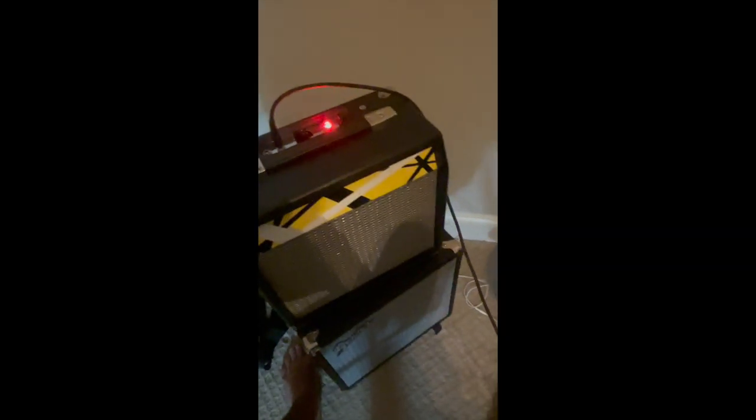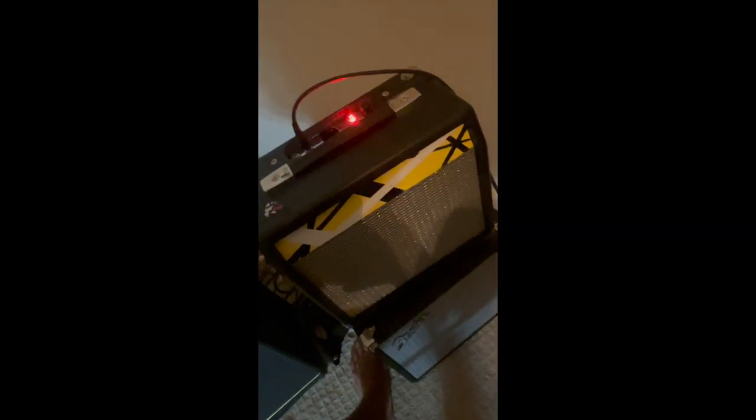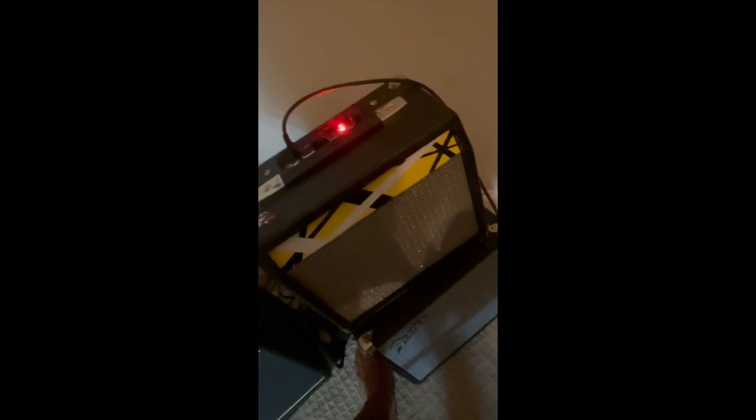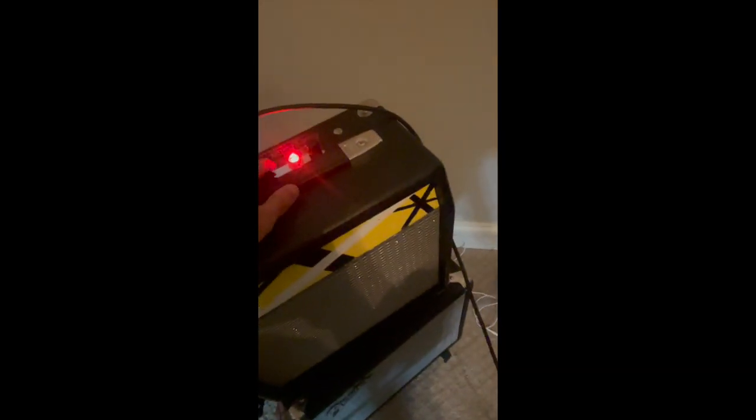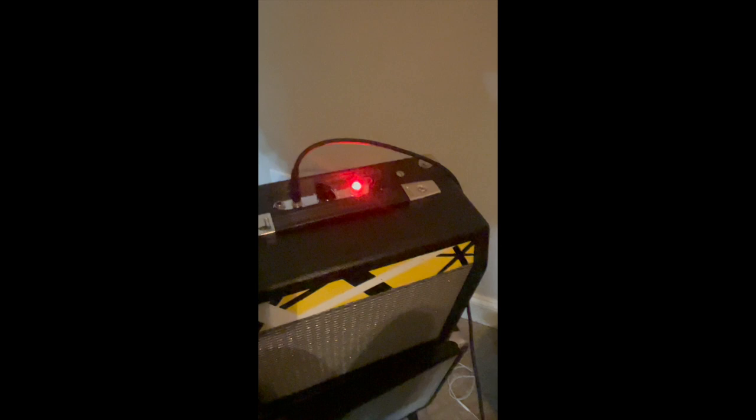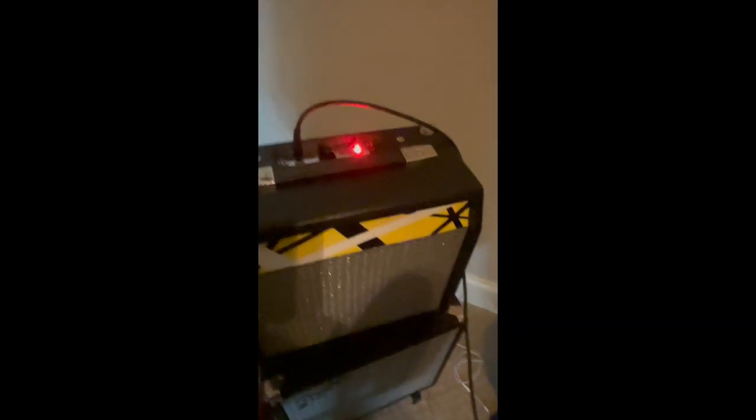Here it is. It's all finished. We added the yellow, white, and black on the front here. Makes it look pretty cool. And it's all powered on. It works, baby.